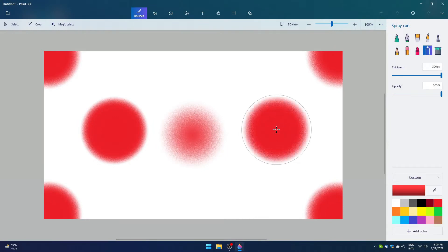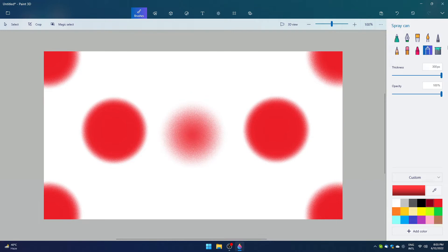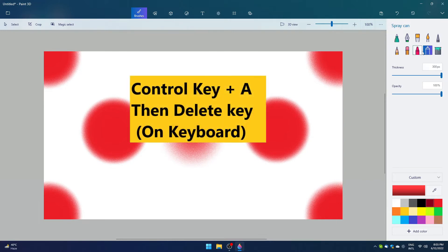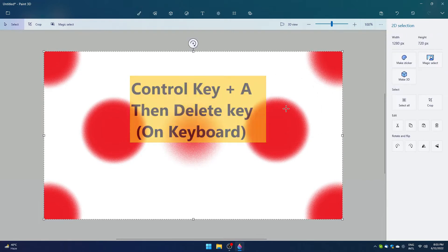You can use Control plus A key combination to select everything, then delete on keyboard to wipe the whole background.